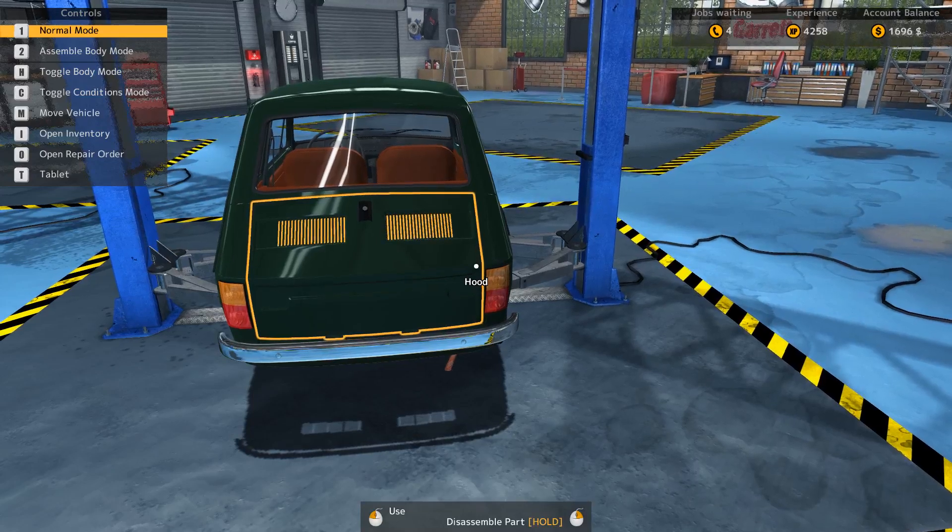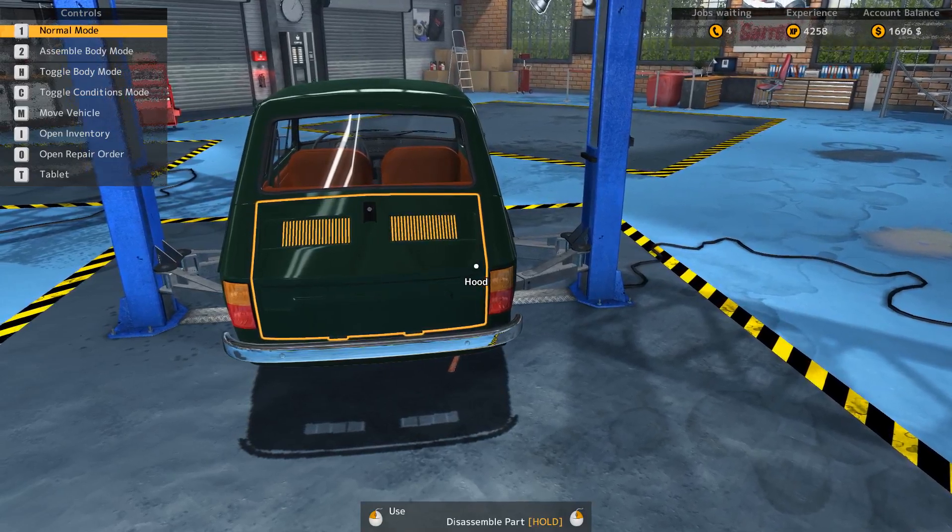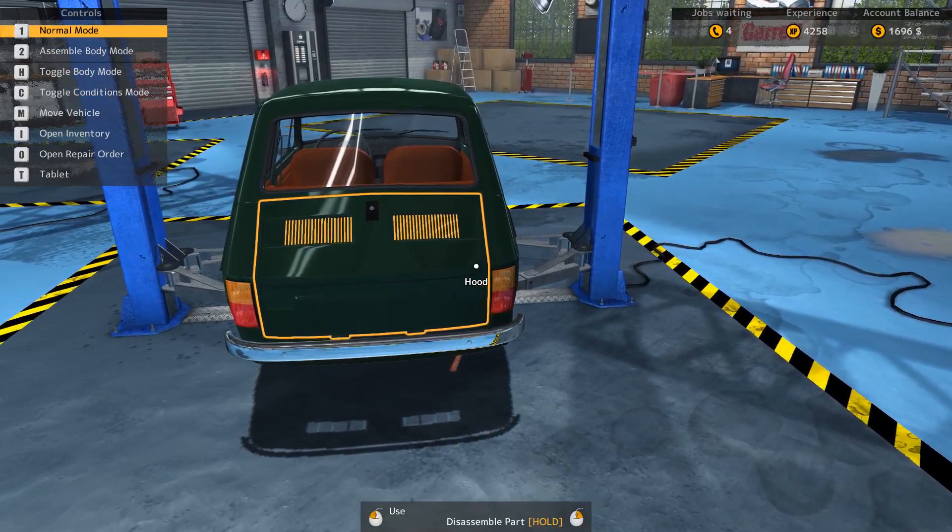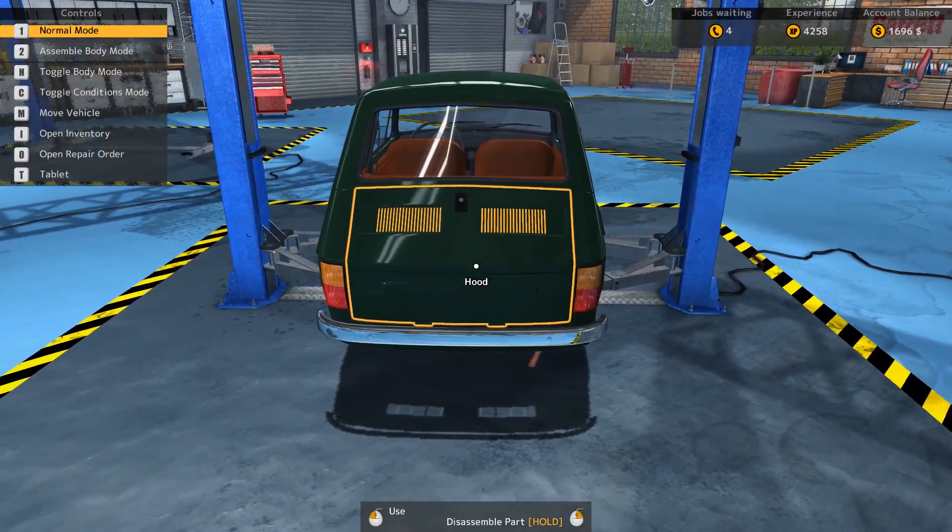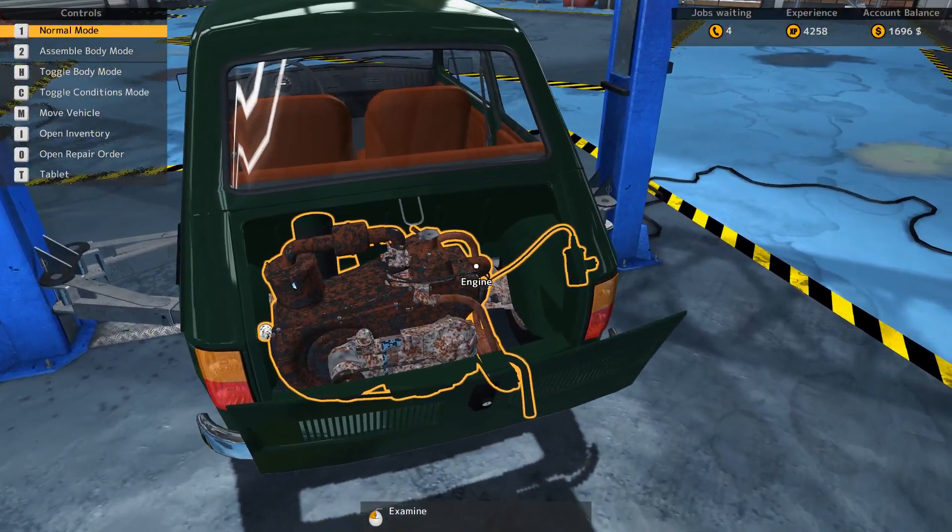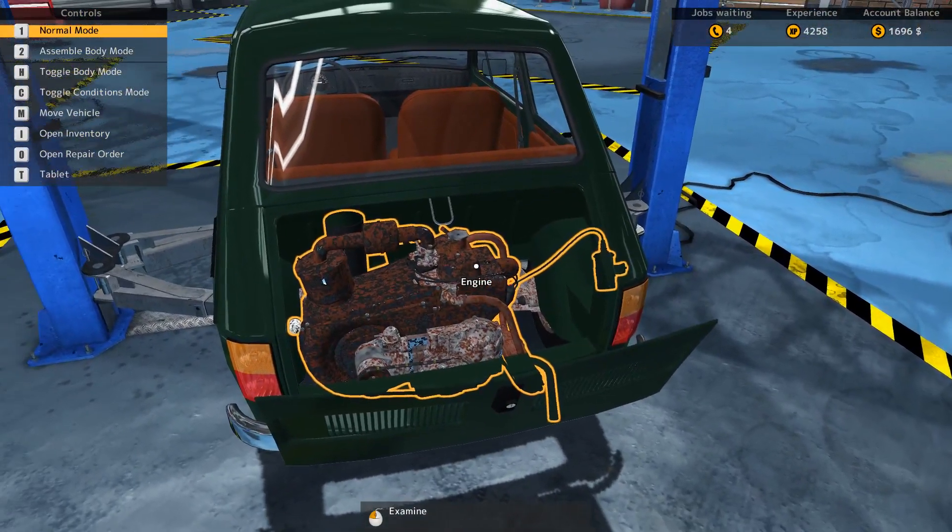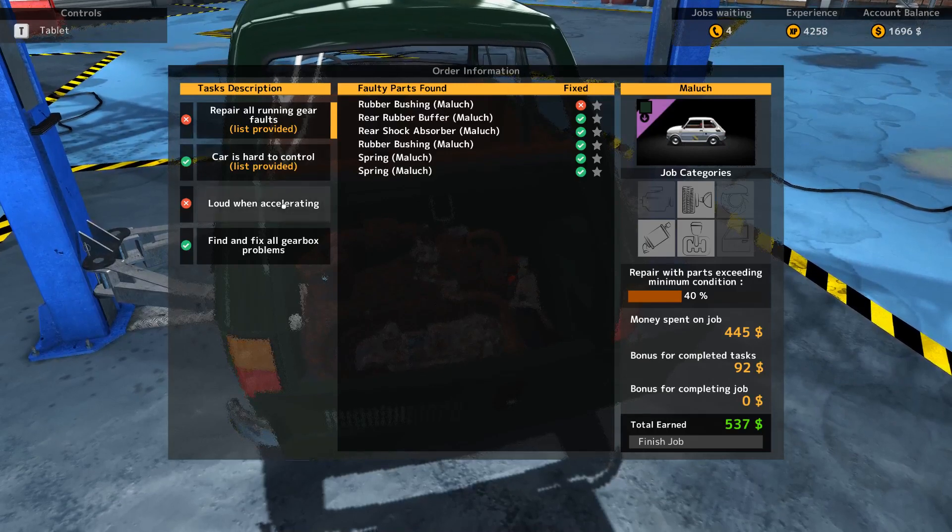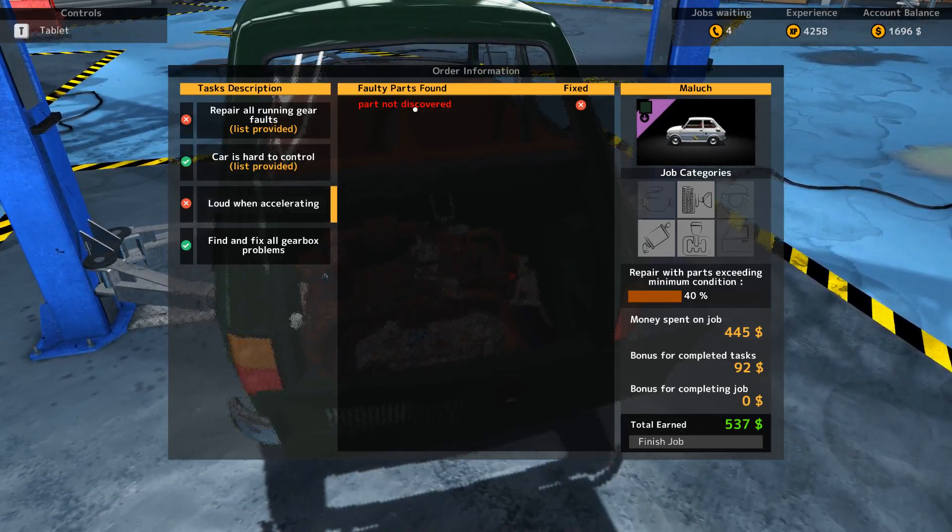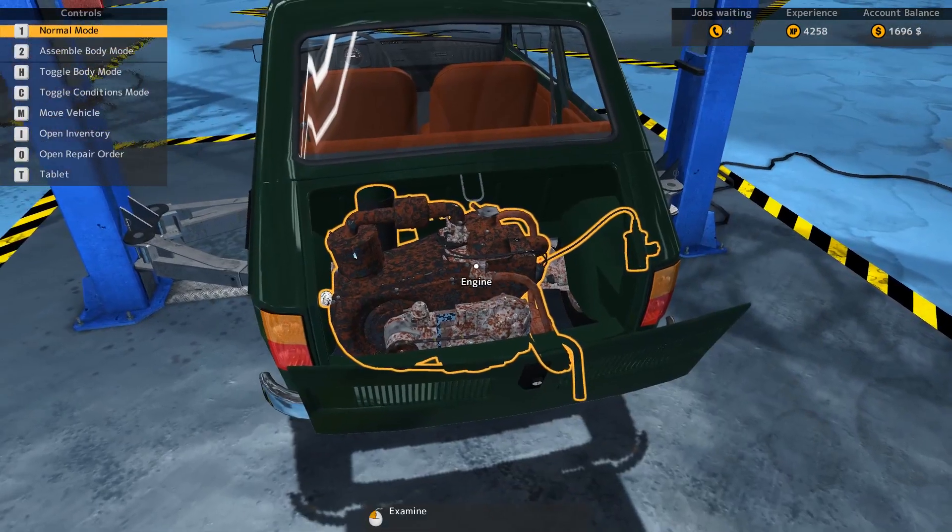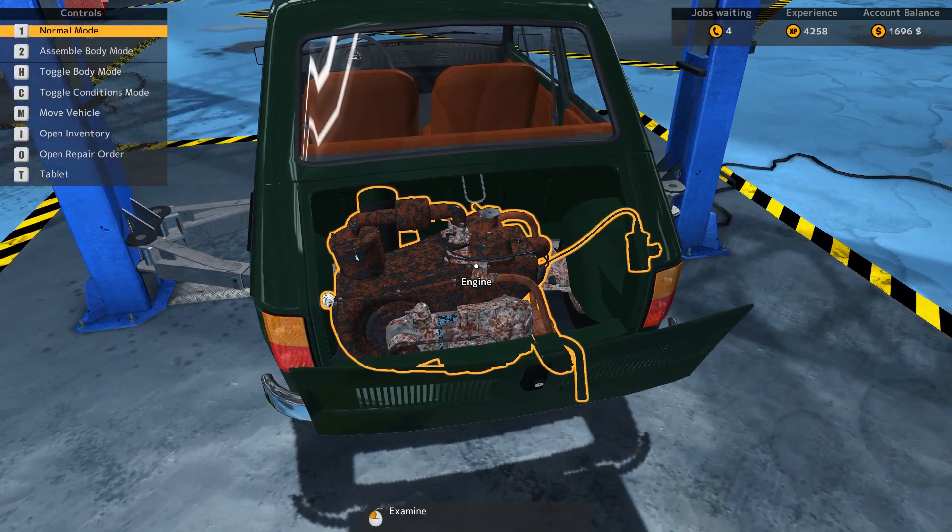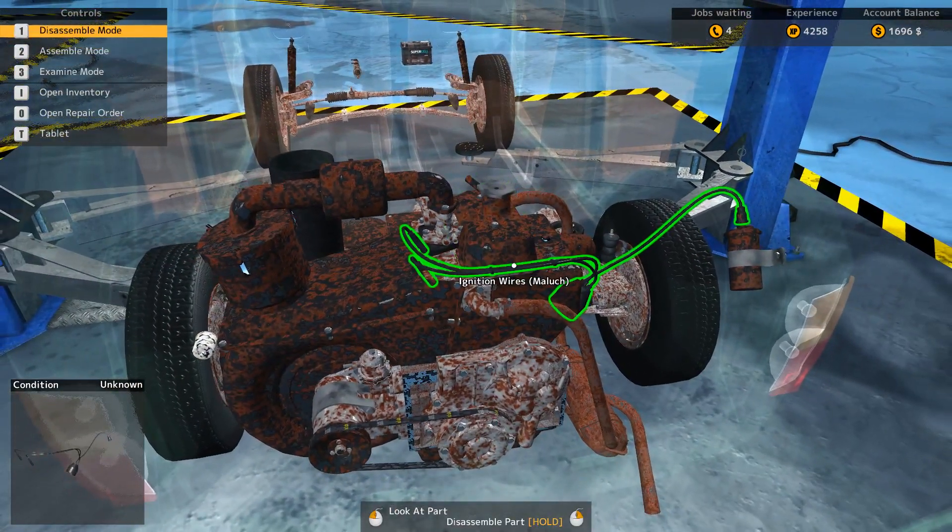Hi guys, welcome to episode 10 of Car Mechanic Simulator 2015. We're continuing where we were before. I'm just going to try and figure out where these missing bits are. So I've got the rubber bushing and a part not discovered. Let's look here.